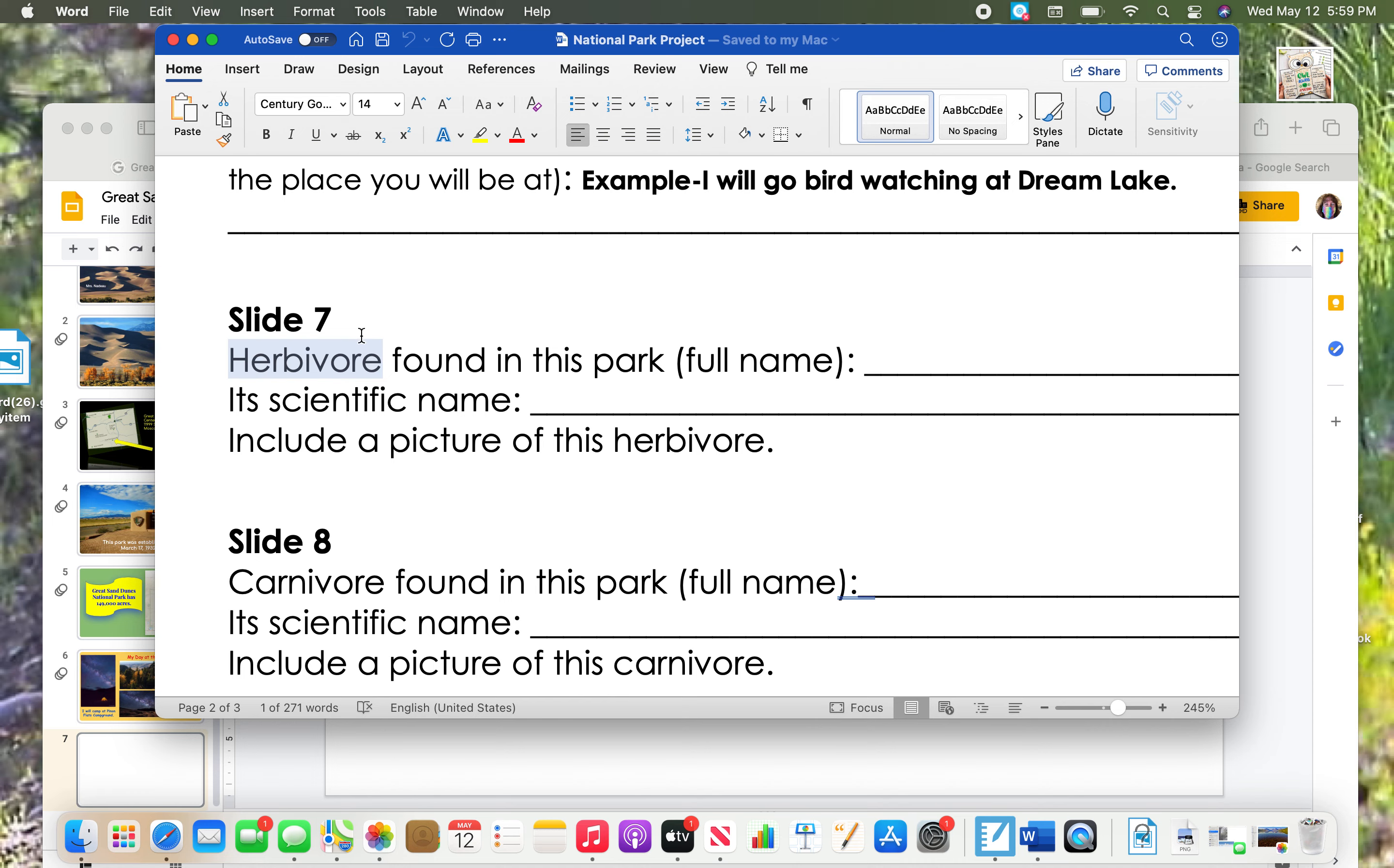Let's check out on our document and see what it is we're going to be looking up on this one. Slide seven, herbivore found in this park, full name. I need its scientific name and a picture of this herbivore.